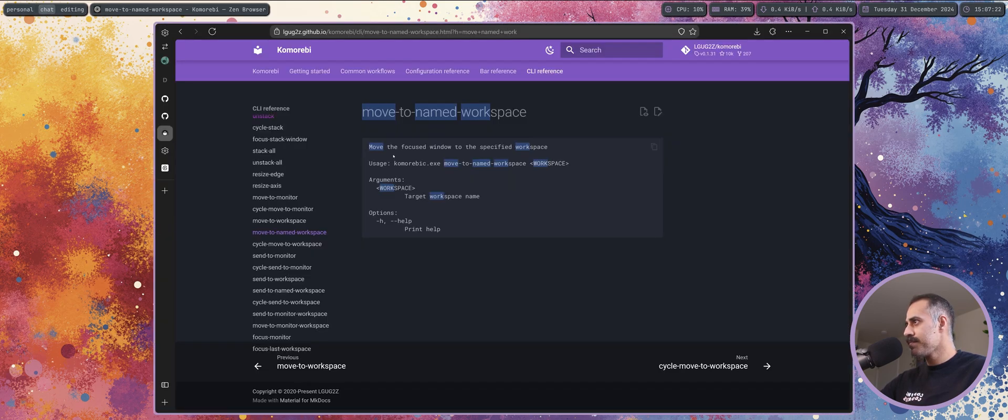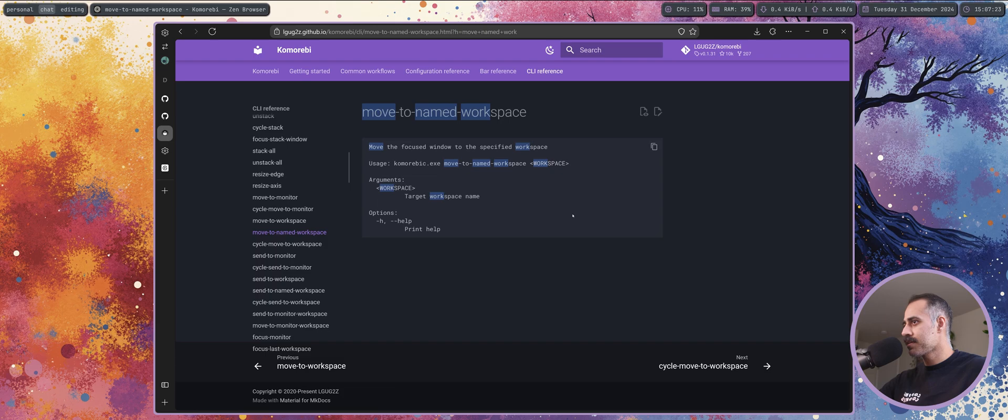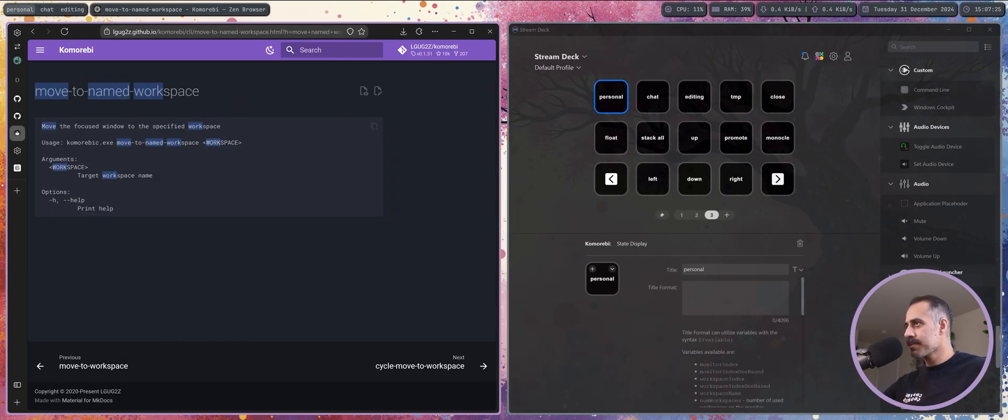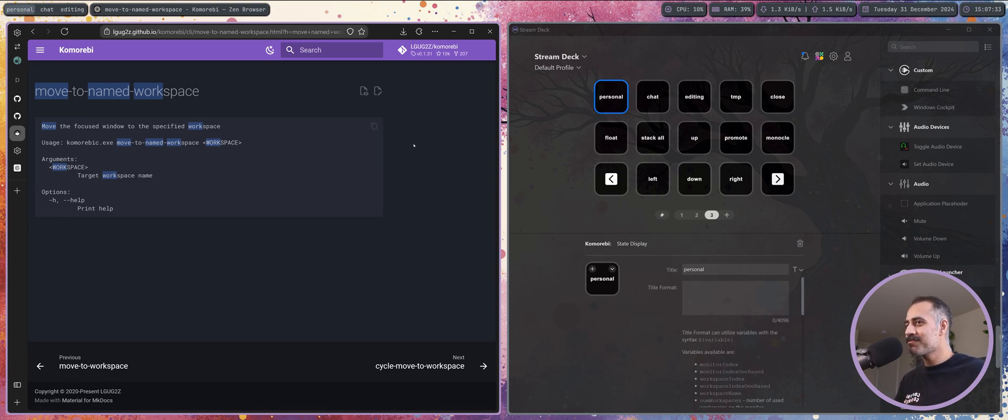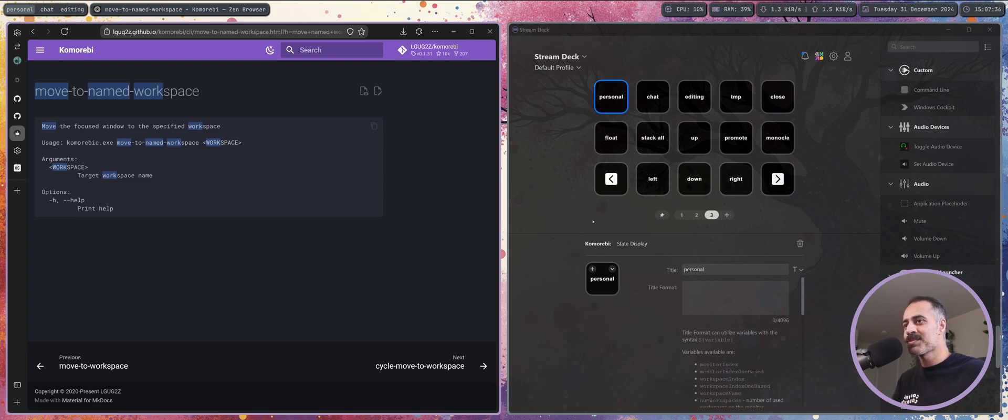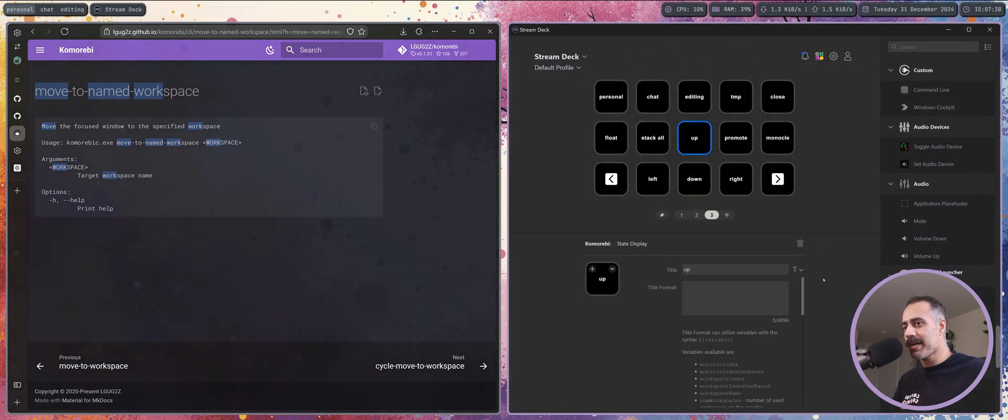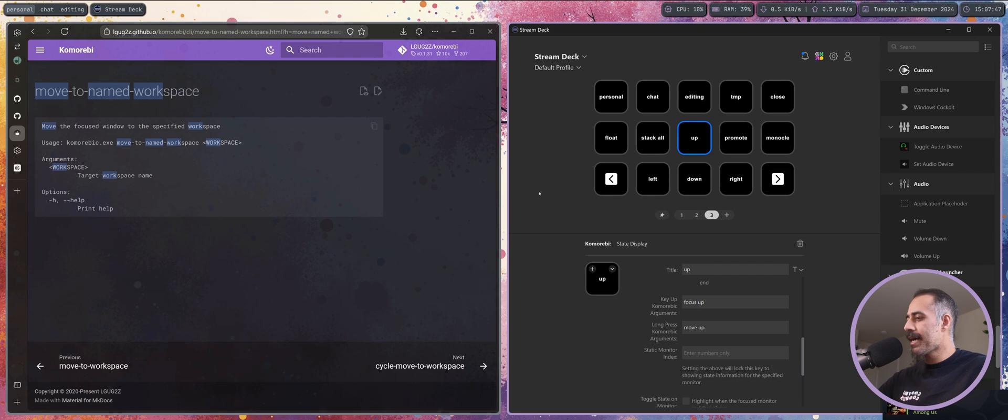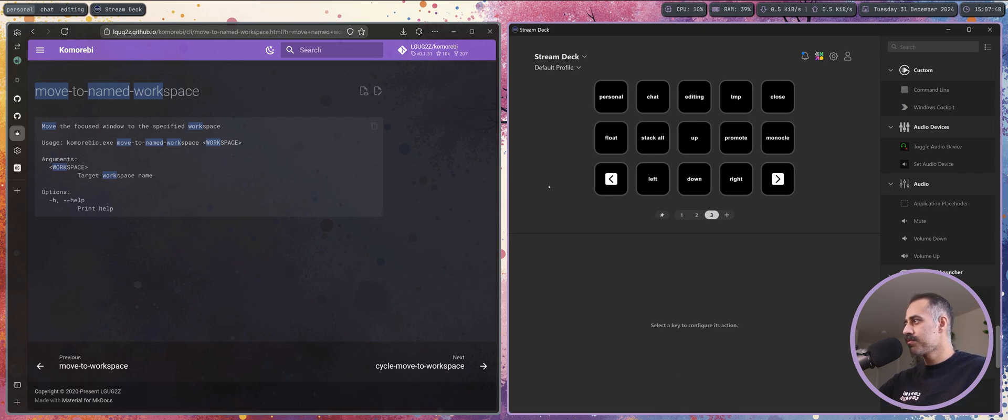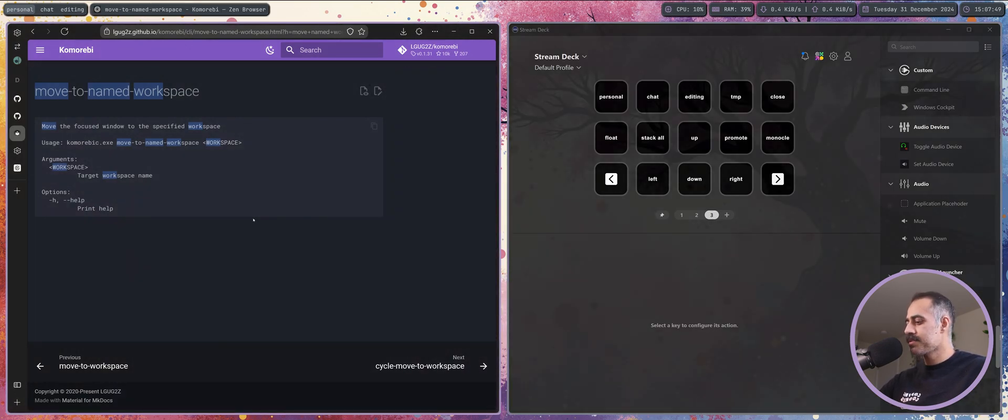So I'm going to do the same thing now but I'm going to hold down the personal macro, this one. Holding it down for a second, letting it go, and you can see that the workspace has been updated to personal and my browser window is back here. Really nice, really cool, big fan of this.